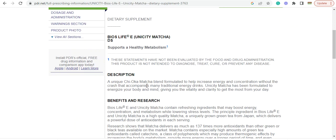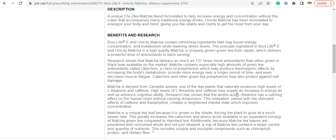A unique Chioka Matcha blend formulated to help increase energy and concentration without the crash that accompanies many traditional energy drinks. Unicity Matcha has been formulated to energize your body and mind, giving you the vitality and clarity to get the most out of your day. Powerful. Matcha delivers as much as 137 times more antioxidants than any other green or black teas available on the market.